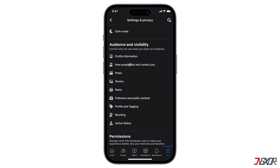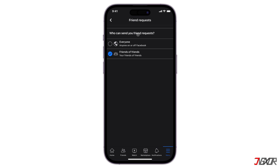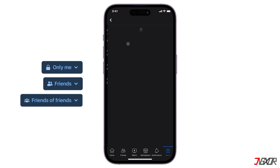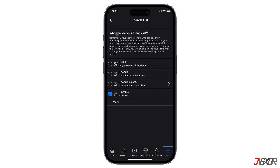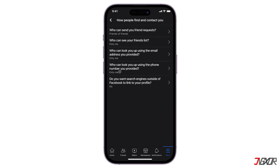Click the following configuration option to set how you want people to find and contact you on the platform. To protect your privacy, be sure to select only me, friends, or friends of friends, whichever is applicable, when setting your audience for each specified activity. Open all available configurations in this section and modify each to prevent unrestricted public access to your account.